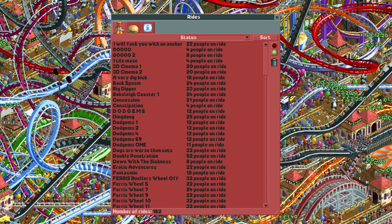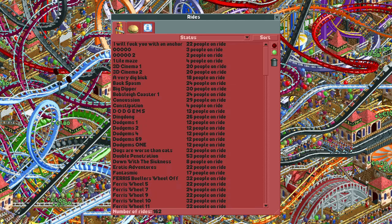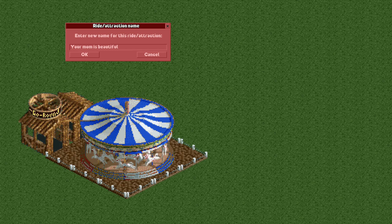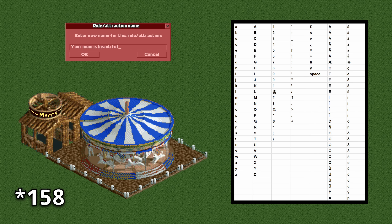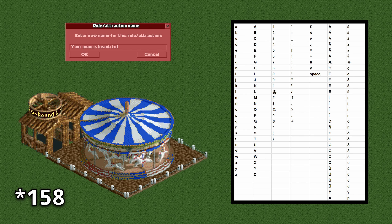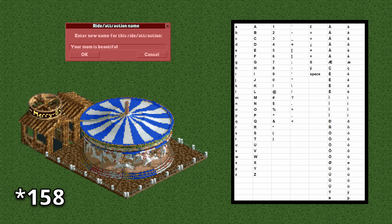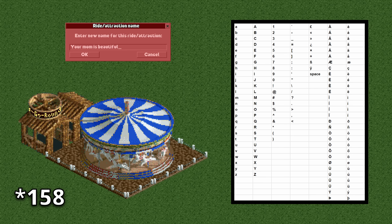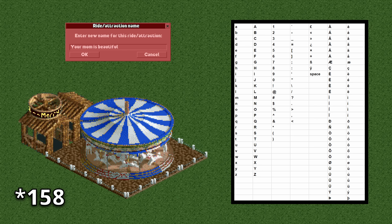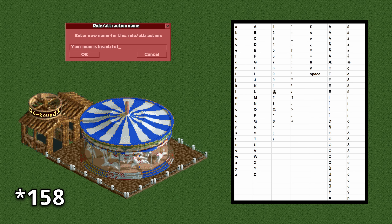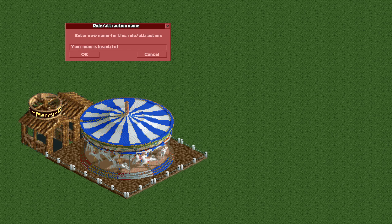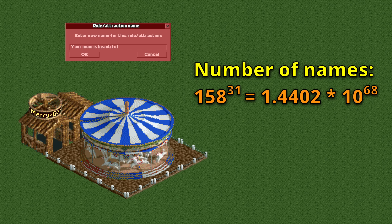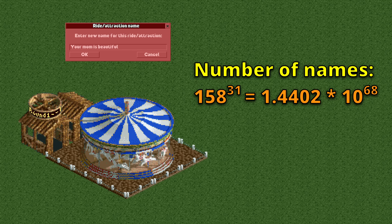You can give all of your rides a custom name which can be a maximum of 31 characters long. Each of those 31 characters can be one of 156 different possible characters that RCT2 allows you to put into a ride name. So you have 156 possibilities for the first character, then another 156 for the second, and so on. The total number is calculated by raising 156 to the power of 31, which is a number with 68 digits.